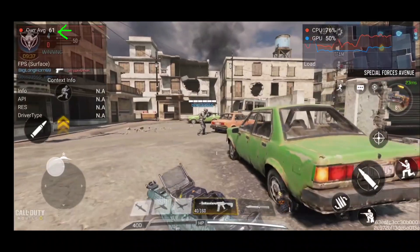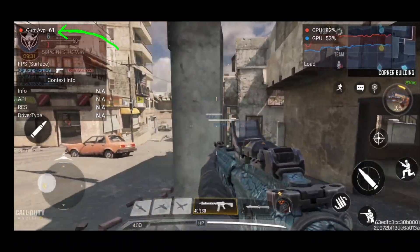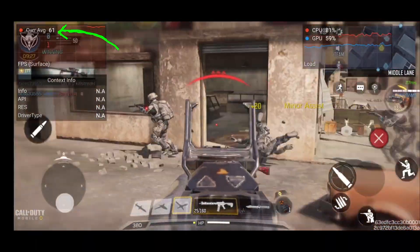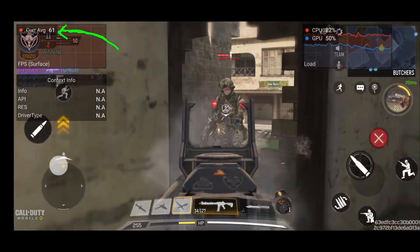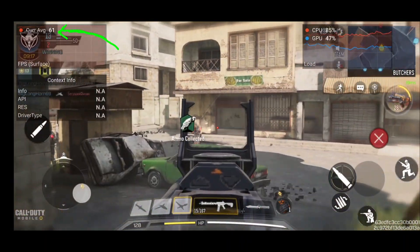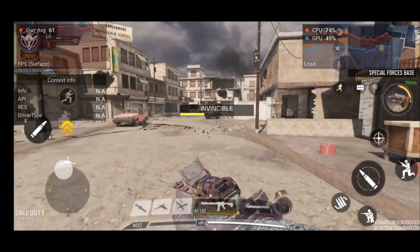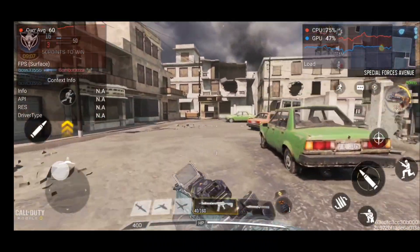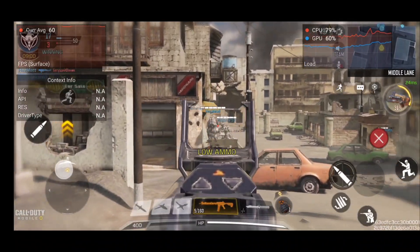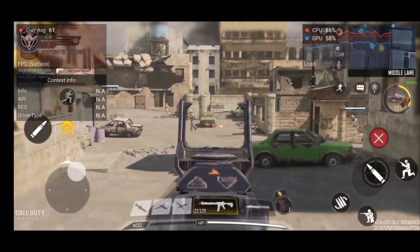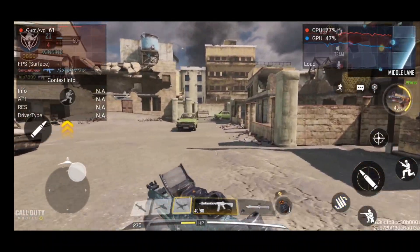Here's a quick gameplay clip to show the overlay in action. You can see up in the left-hand corner when you're playing any game — we're at 60 FPS. This works for any game that doesn't have a built-in FPS monitor.